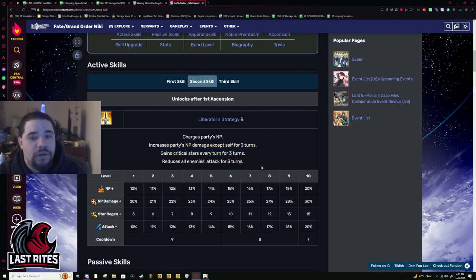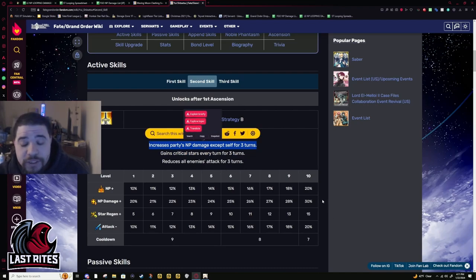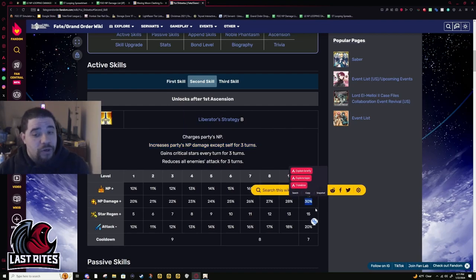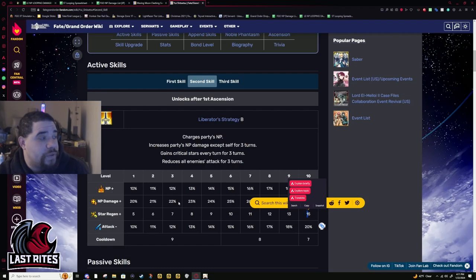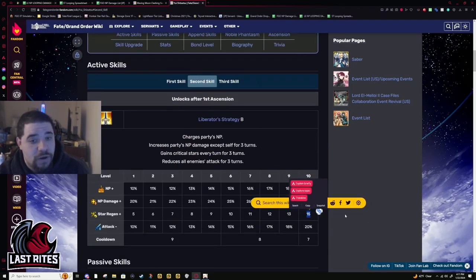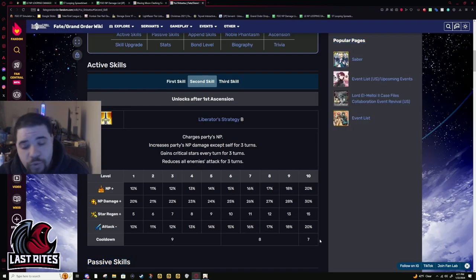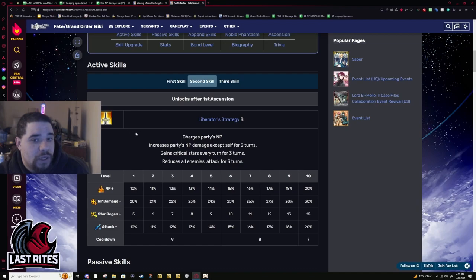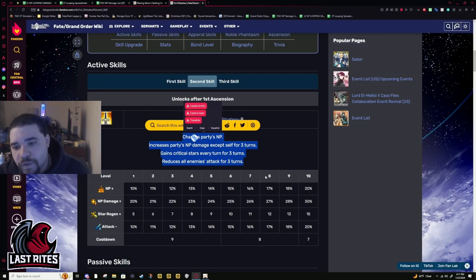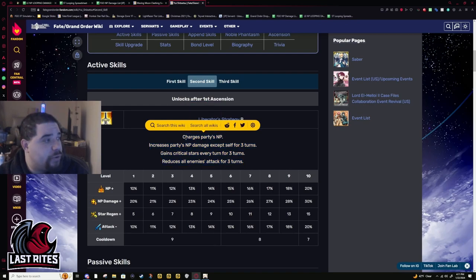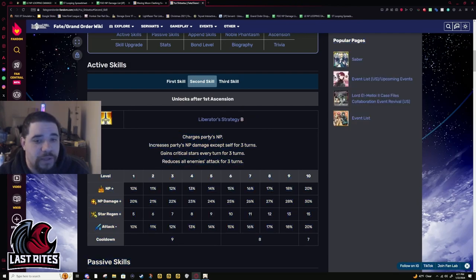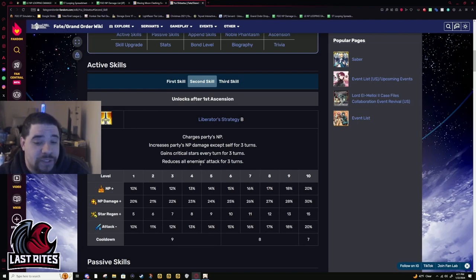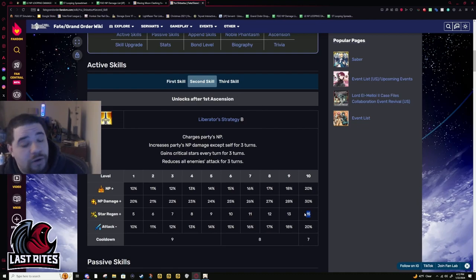Second skill: Party battery 20%, NP damage up for everyone in the party but herself, but it doesn't really matter because she doesn't have a damaging NP, 30%. 15 stars per turn, this is why I said that her Quick card doesn't really matter. She gens this much stars from her skill and then reduces all enemies attack for three turns on a seven turn cooldown. The cooldown is a bit of a yikes but look at everything this skill provides. This is literally like two skills in one.